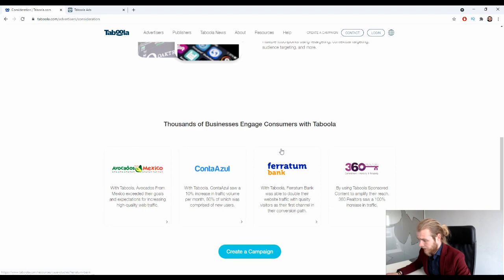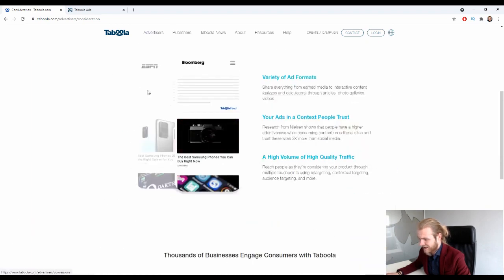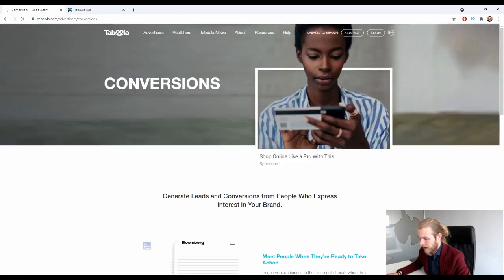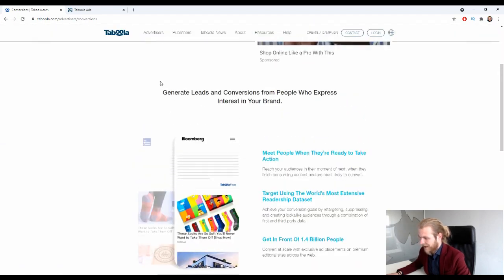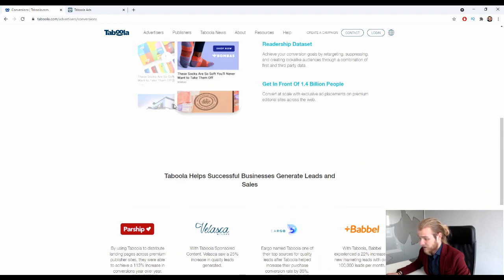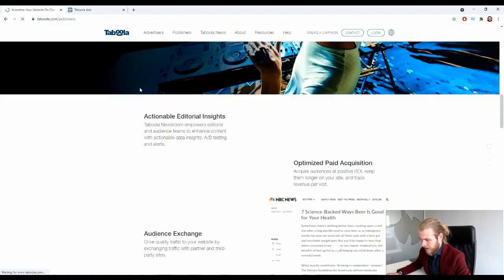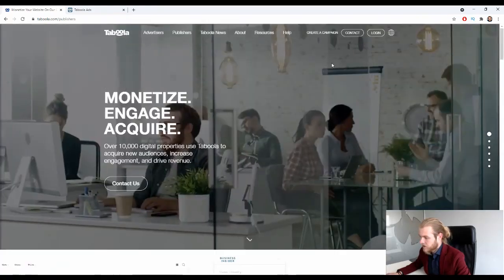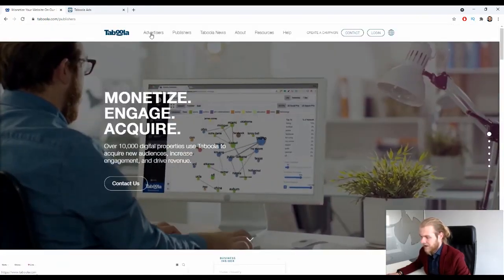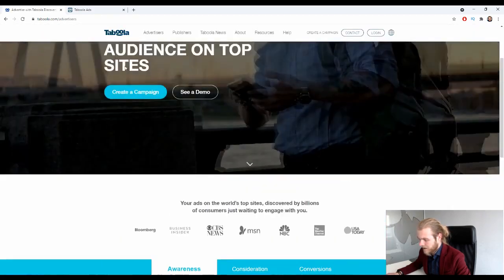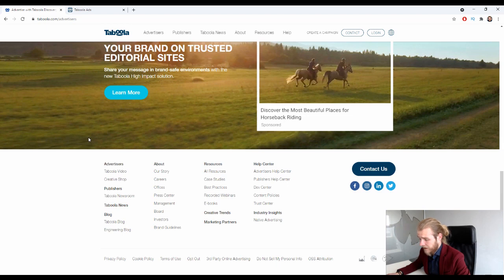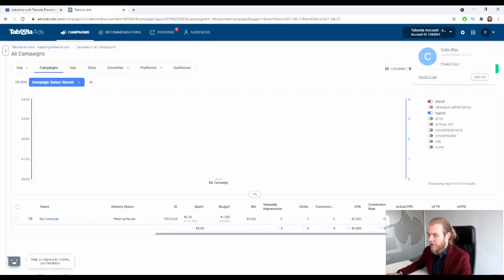I want to see some specific numbers, but they don't seem to have them listed here. Under Advertisers, the conversions section says: 'Generate leads and conversions from people who express interest in your brand.' There's not a whole lot of information on the homepage overall. Since we don't get much more detail here, let's just take a look at the inside of Taboola.